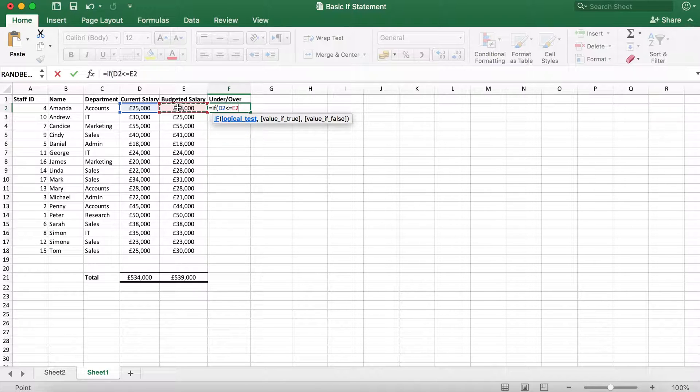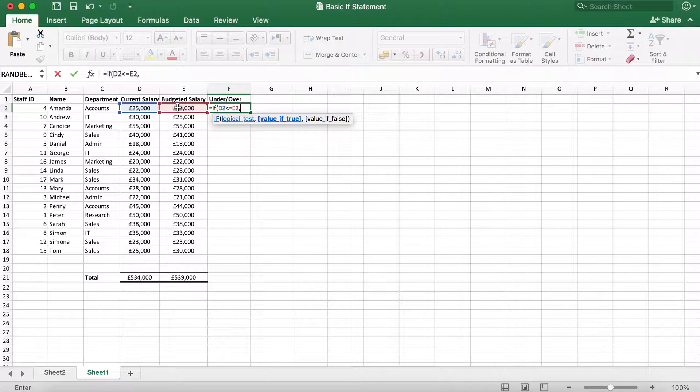Once we've done that, we're going to type a comma to close the current function and move on to the next. The next function we need to enter is value if true.